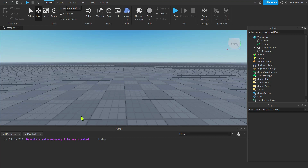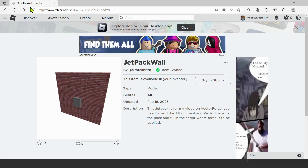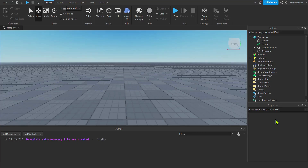I'm not going to build the jet pack from scratch — I want to concentrate on the vector force and the attachment we're going to use. I put a link in the description. Go to it, it'll be green and say 'get.' Press it and you'll get the jet pack wall and a lot of the assembly, then we can concentrate on the things that move the character around. Go back to Roblox Studio once you've got the jet pack.